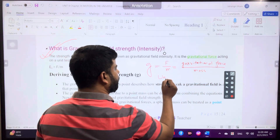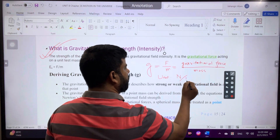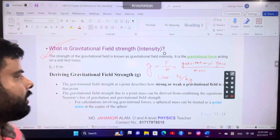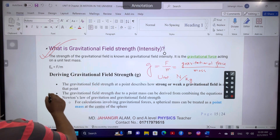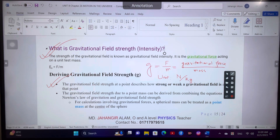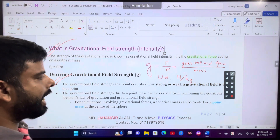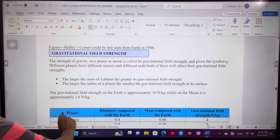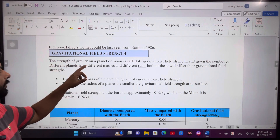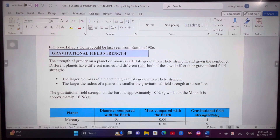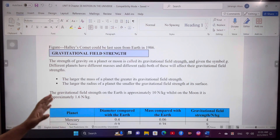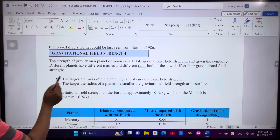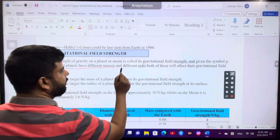The unit is Newton per kg, because the unit of gravitational force is Newton and the unit of mass is kg. So gravitational field strength unit is Newton per kg. Gravitational field strength depends on mass and radius. The strength of gravity on a planet or moon is called gravitational field strength and is given the symbol small g.